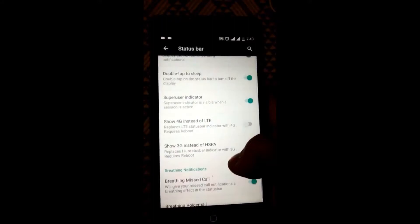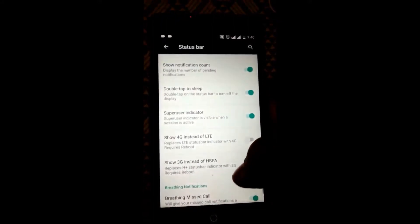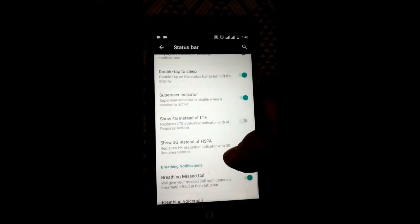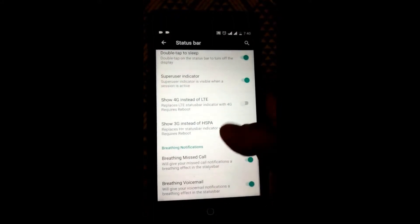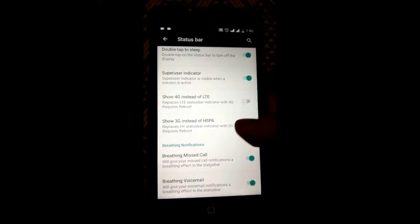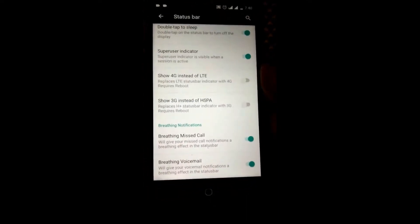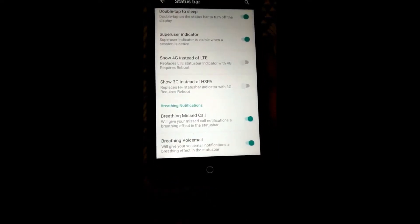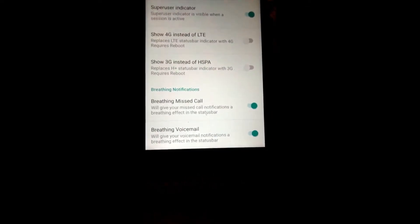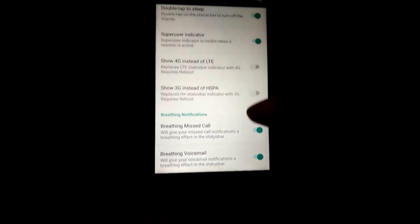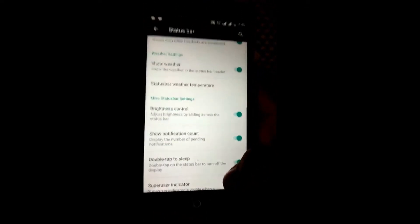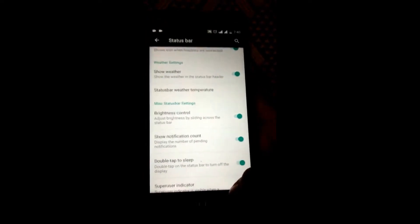Features that are not seen in any other ROM are the breathing missed call and breathing voicemail features, which look really good when you have a missed call.